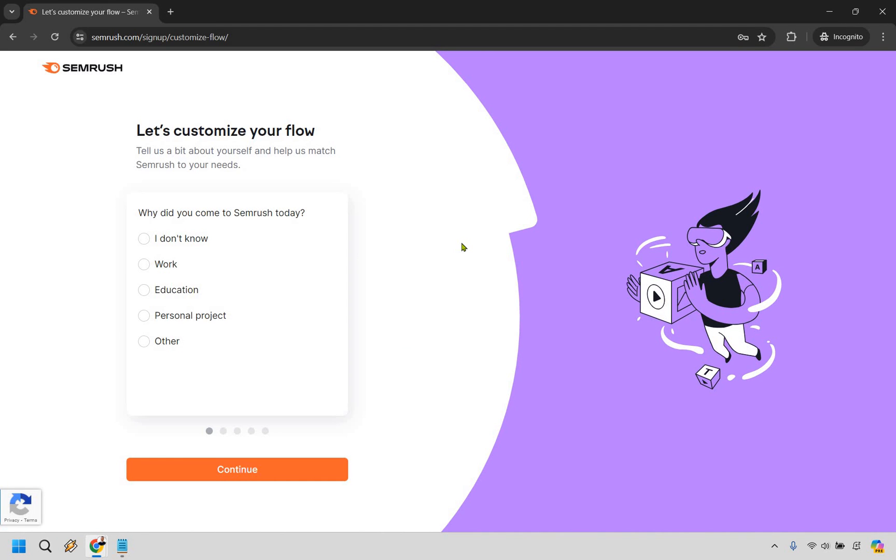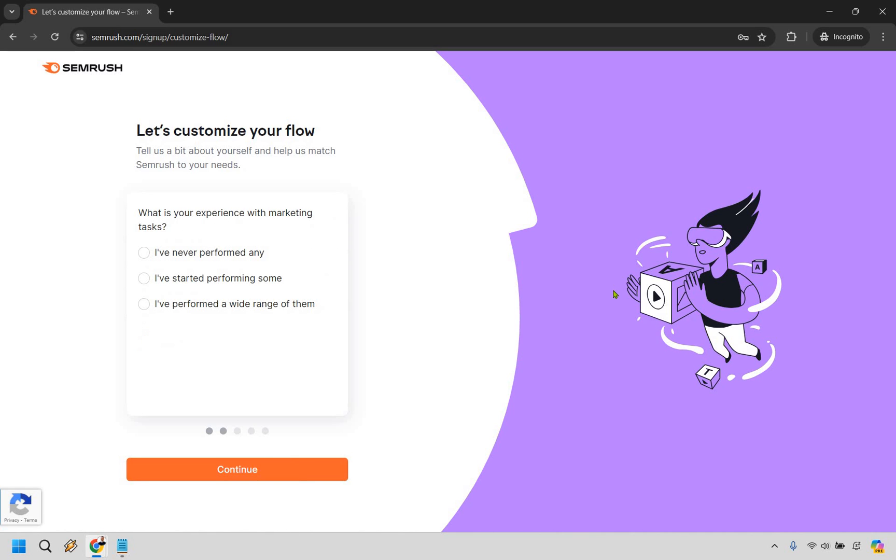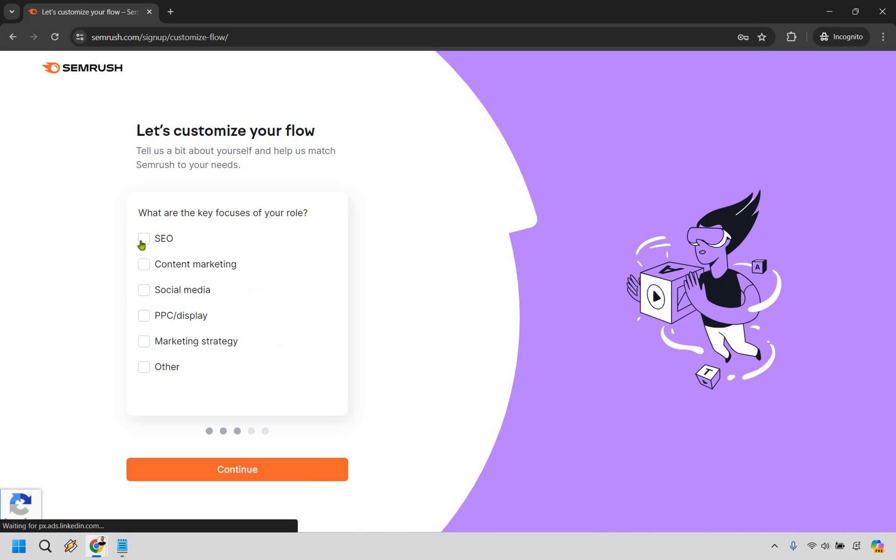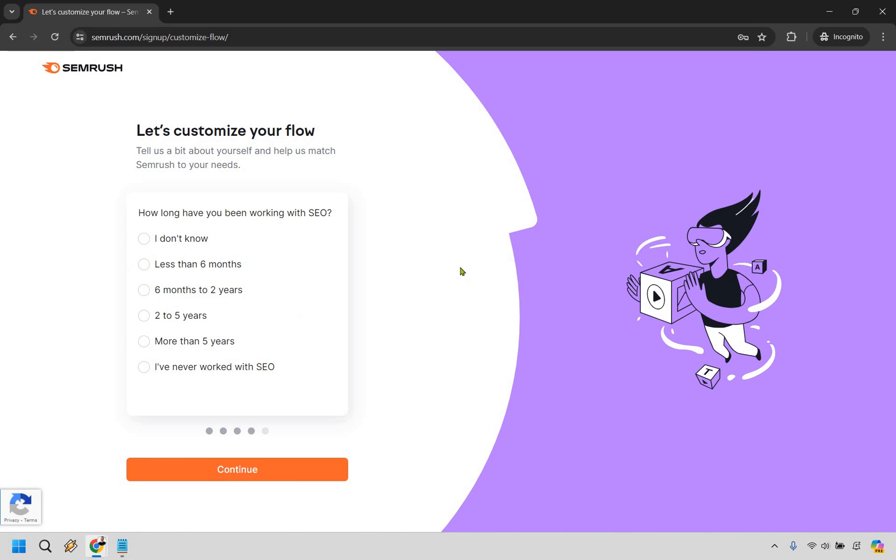Here, there are just a few questions that you have to answer. Why did you come to SEMrush today? What is your experience with marketing tasks? Whatever it's going to be, obviously answer it there. What are your focus areas? Let's just say like SEO, how long you've been working with SEO, and continue.